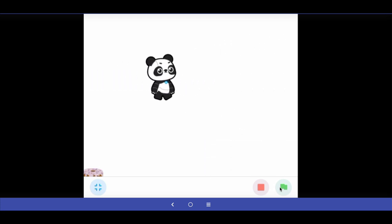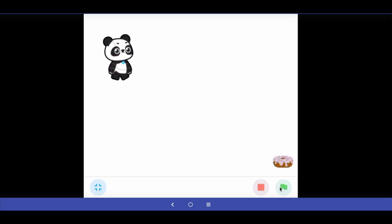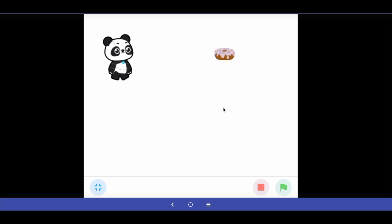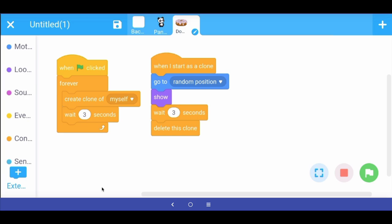Now this part is done. The last thing we want is that when the panda touches the donut sprite, the donut should disappear — meaning the panda has eaten the donut. To do this we have to write a short program for what is called collision detection: detecting when one sprite is touching another sprite.